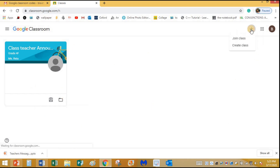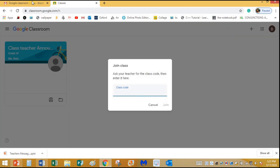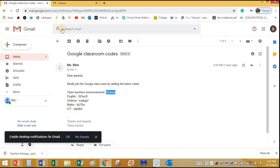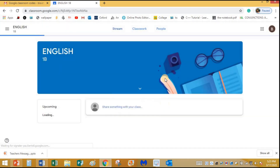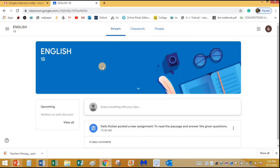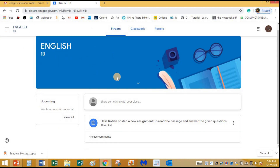I'll click the plus button and join class. I'll go back to my Gmail account to get the next code. For example, I want to join an English class — I'll double click, select the code, copy it, paste it in, and click Join. It's joining now.